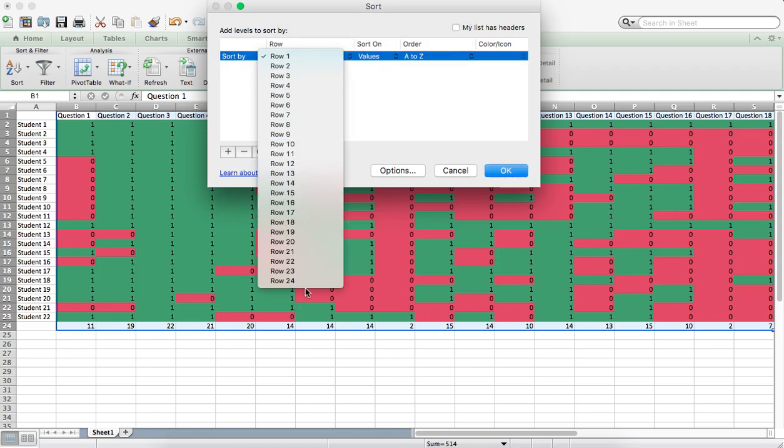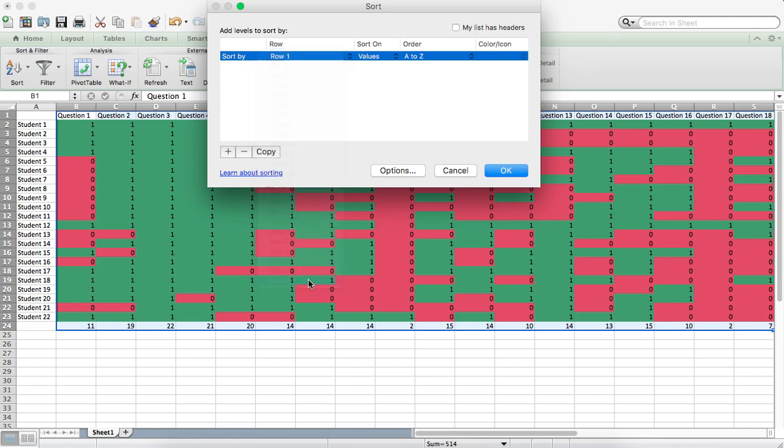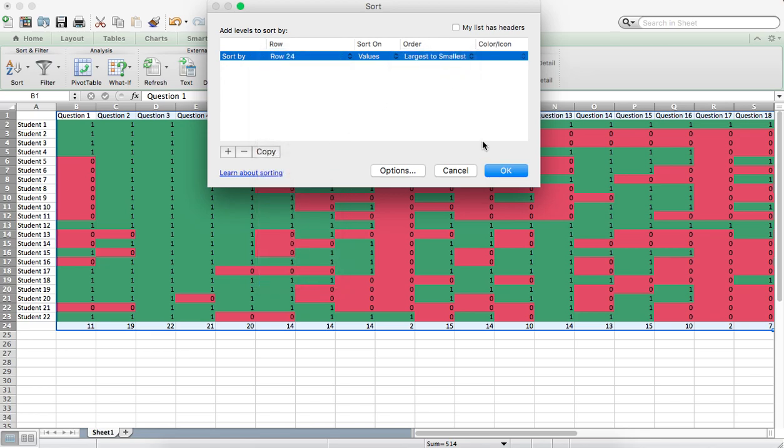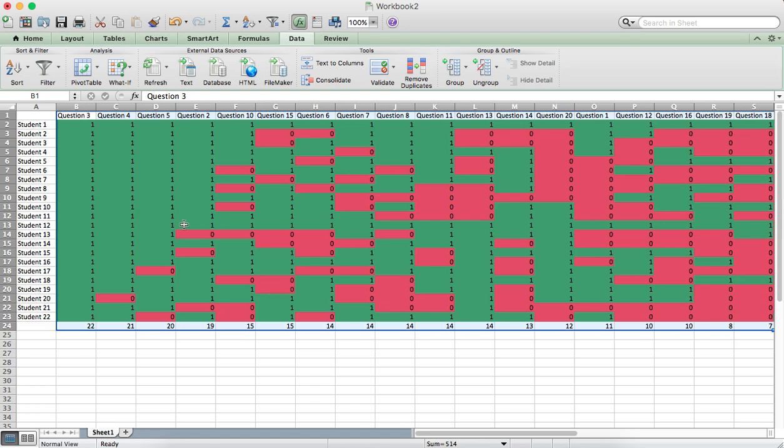We want to go to row 24 which is where our total is and we want to go from Largest to Smallest. Click OK.